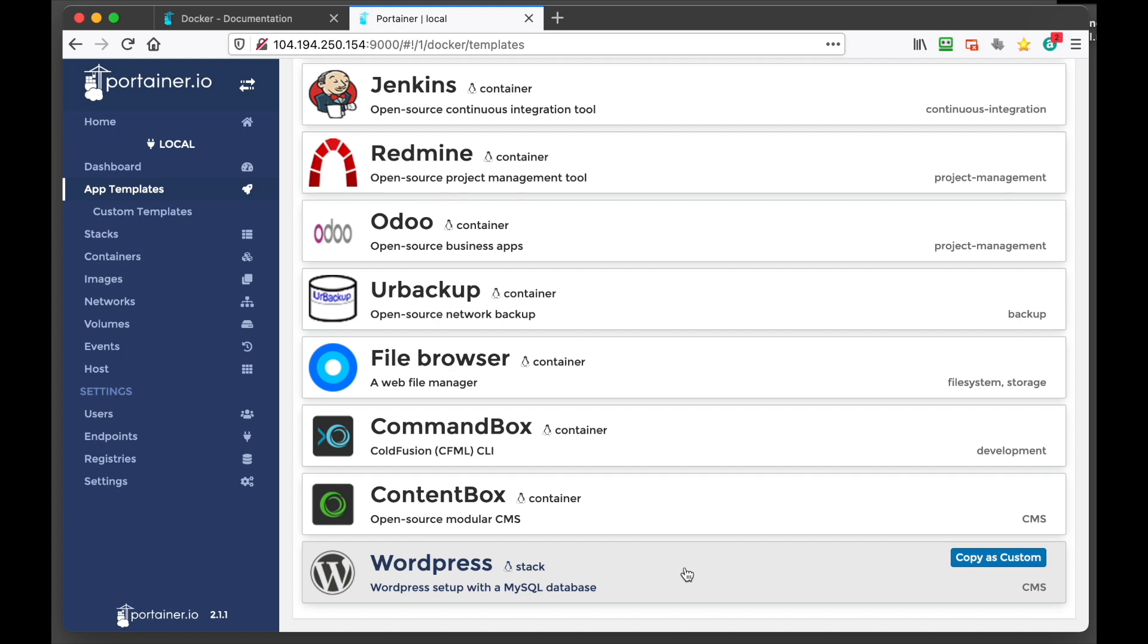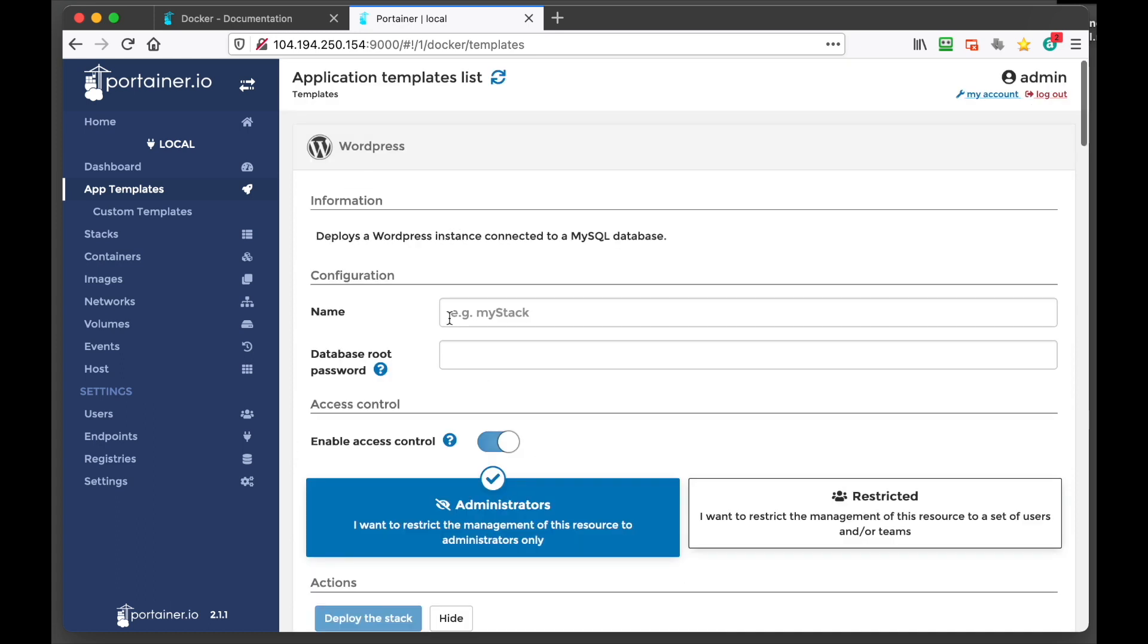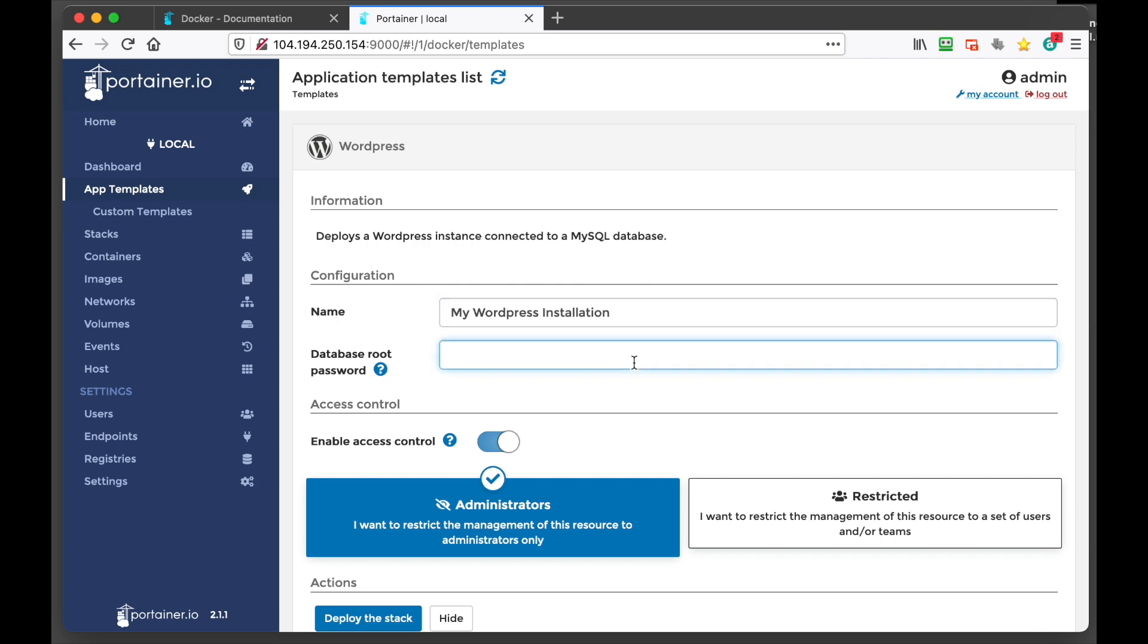So let's just do something that is interesting. So we'll just go WordPress. Let's just do WordPress. And we'll call this my WordPress installation.